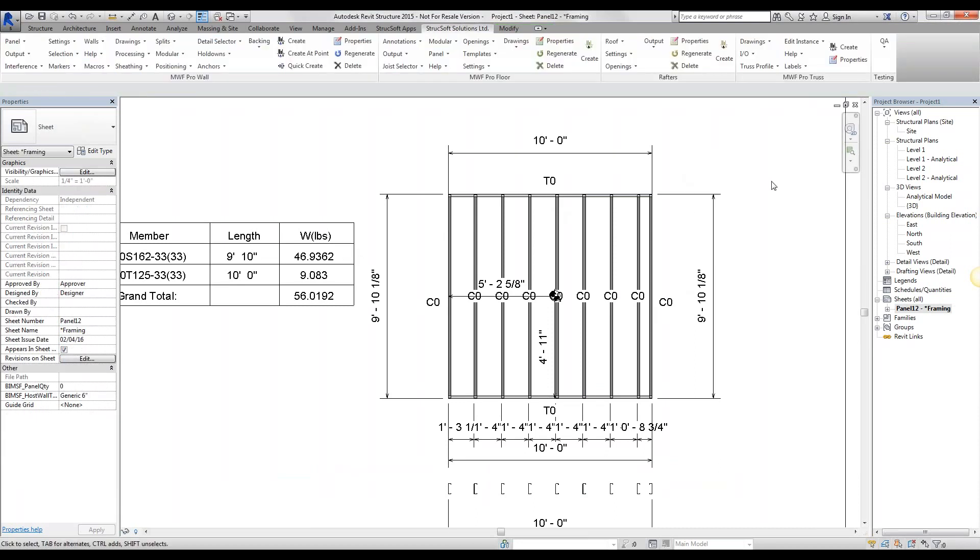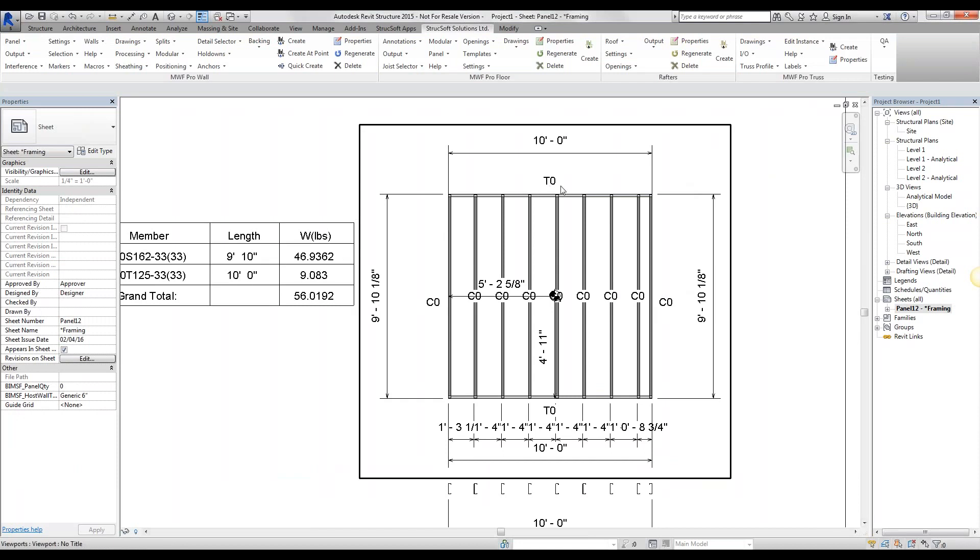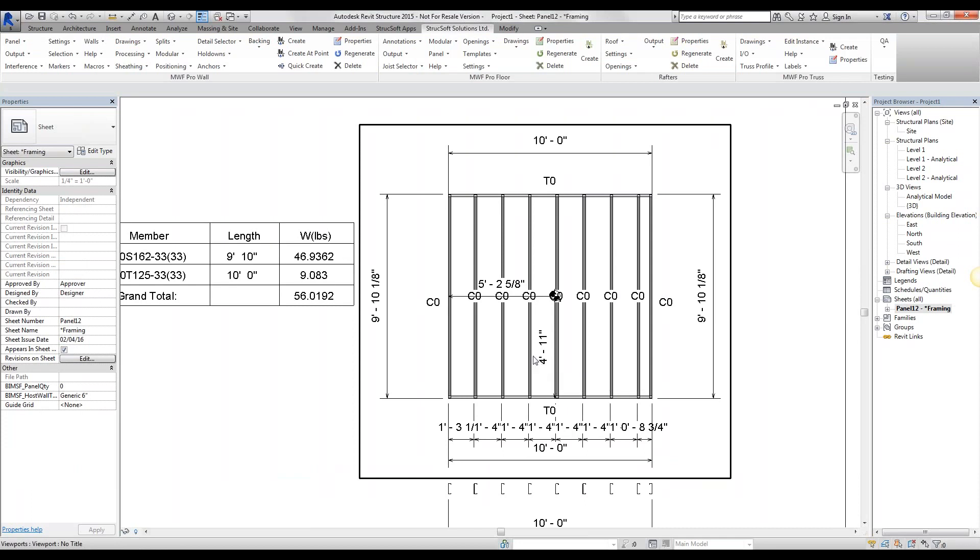Now we might have some standards in our company. We might want our top track to be TT. So if you have multiple top tracks, you can go TT1, TT2, TT3. And our bottom track, we might want it BT for example. Now there is a way to change this within MWF so our tags appear differently.